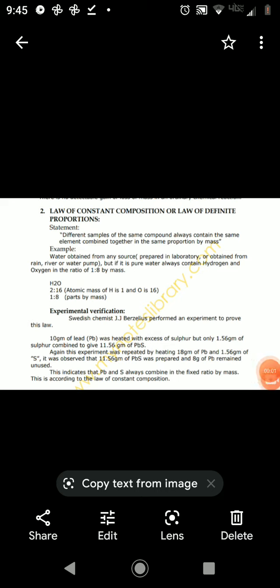Assalamu alaikum class. Today I will explain you the law of constant composition. Its another name is the law of definite or fixed proportion. Its statement is that different samples of the same compound always contain the same elements combined together in the same proportion by mass.